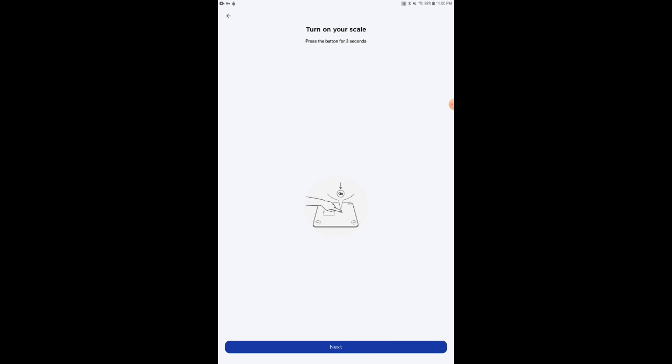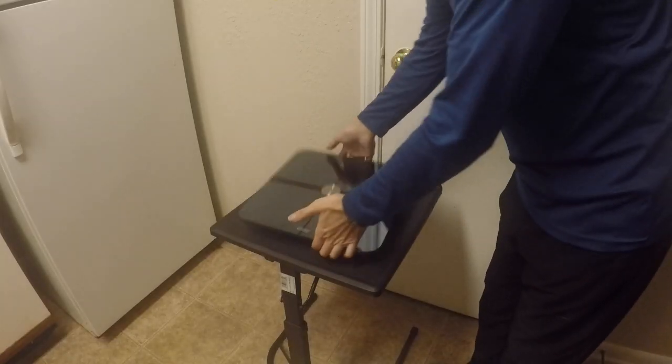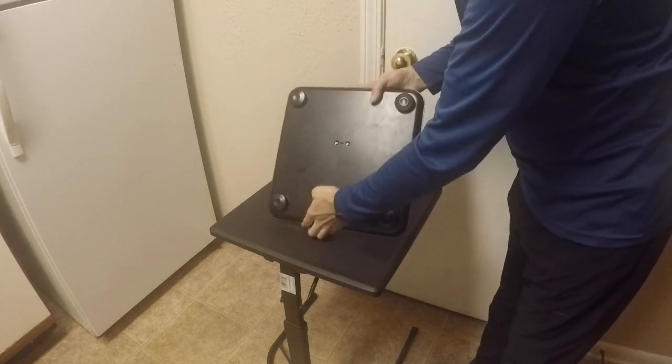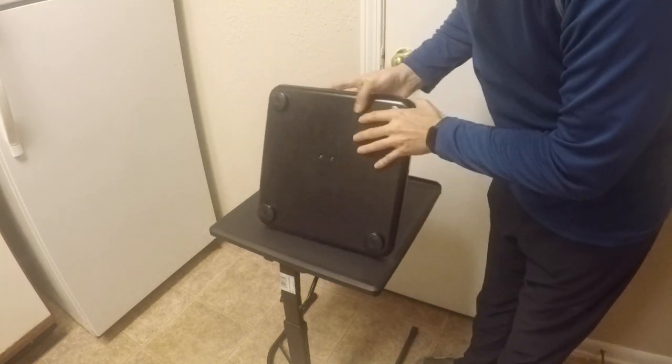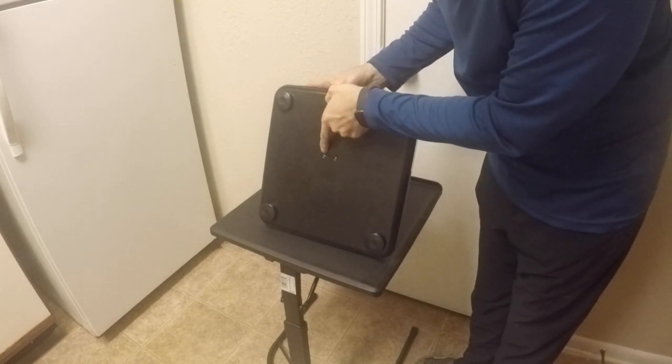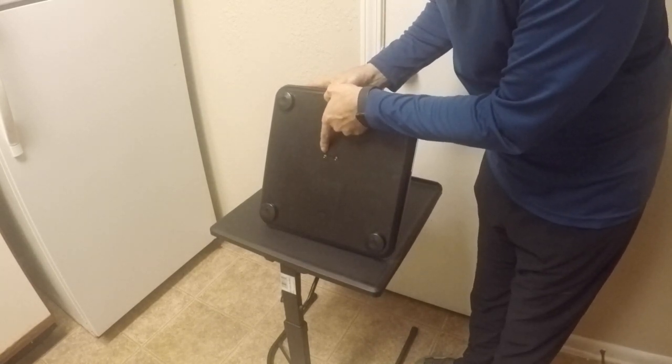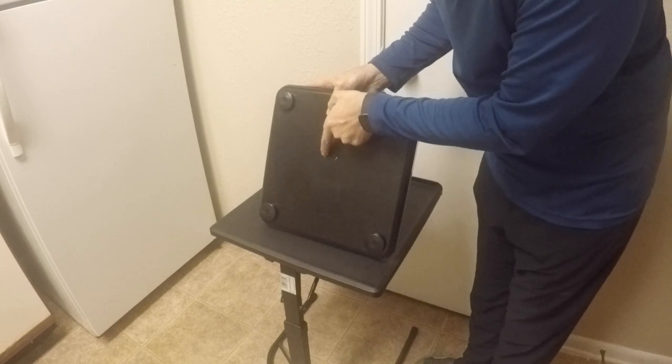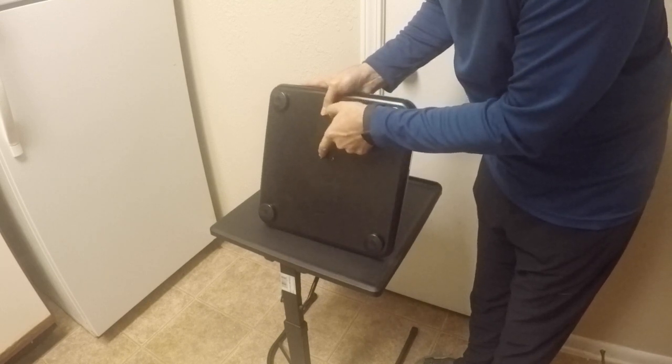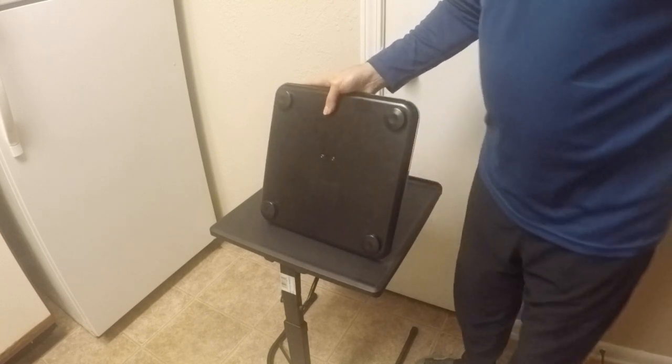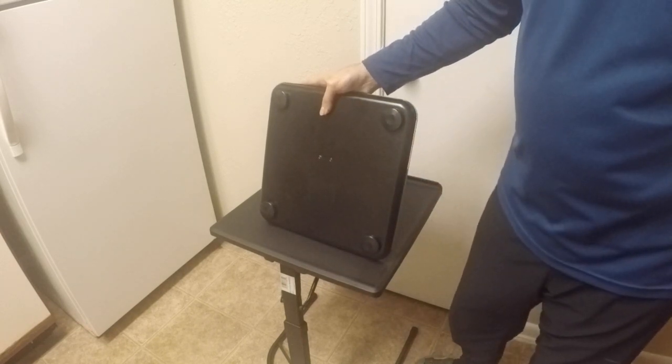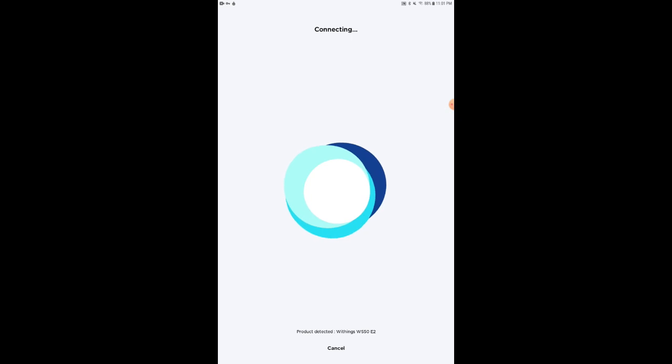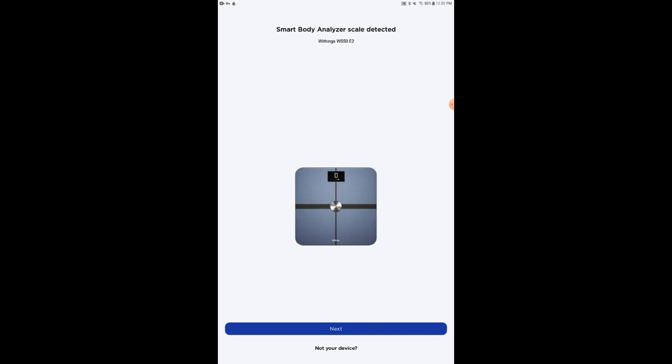And here's where I have to go back to the scale. The scale backwards, and you can see here, the button to link them is this one that I'm pointing at right now. And I have to do it for three seconds. One, two, three. I'm going to let it go and hit Next on the phone here. And it's connecting—product detected, Withings WS and so forth. And it's telling me that the scale was detected here. Hit Next.